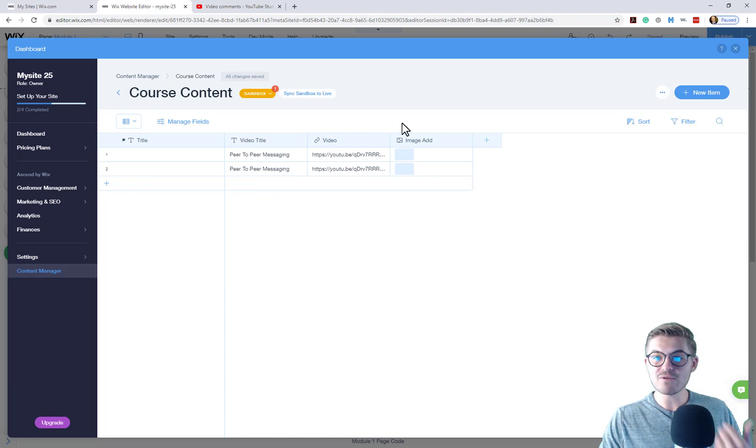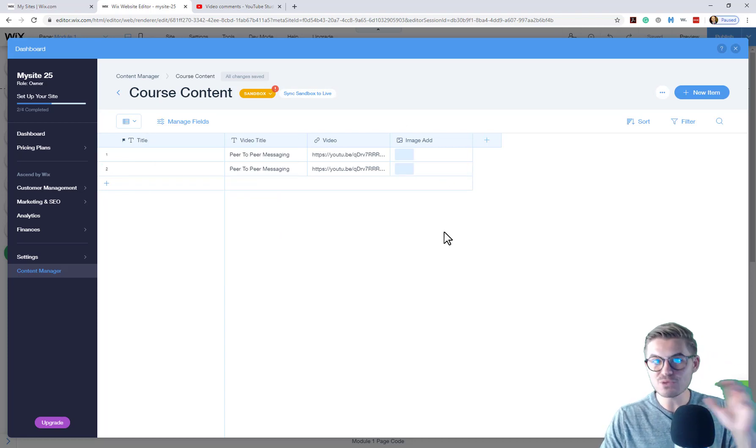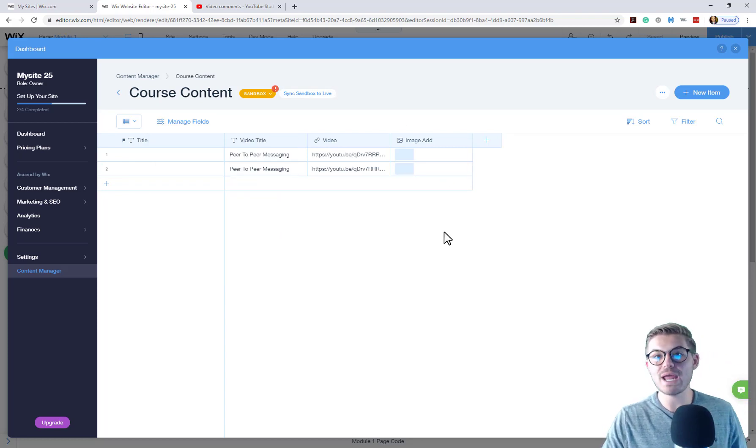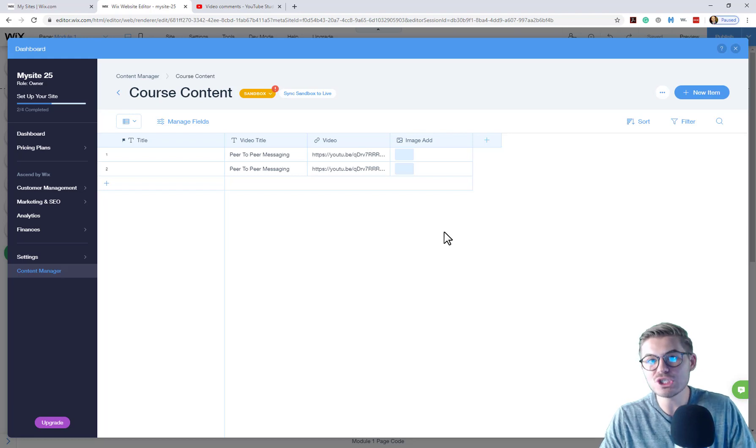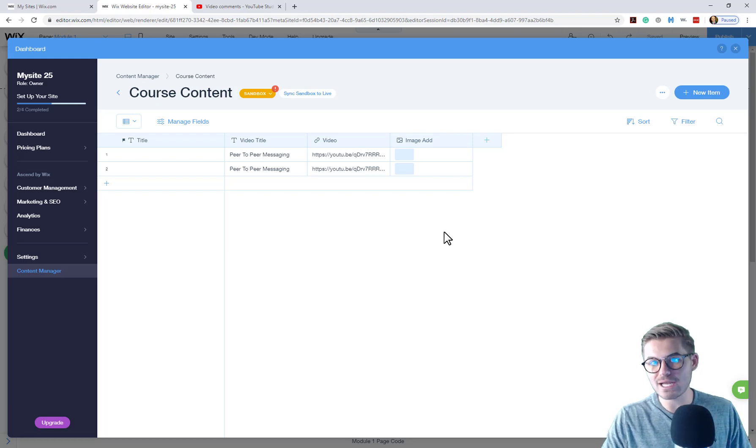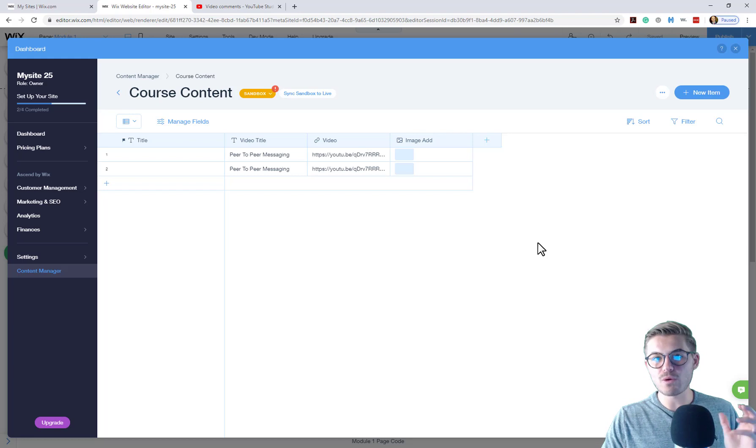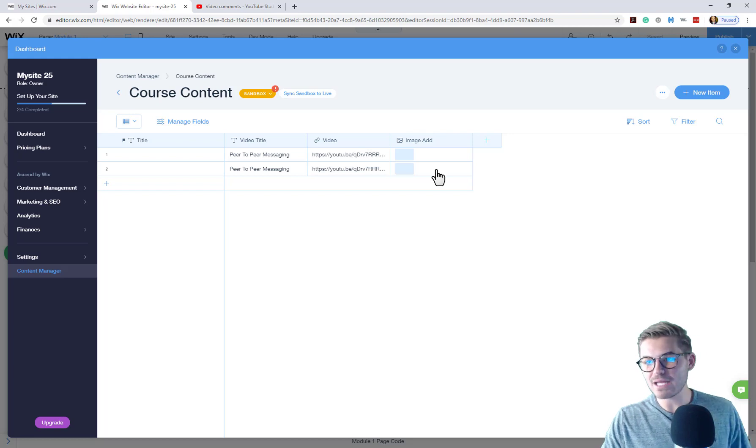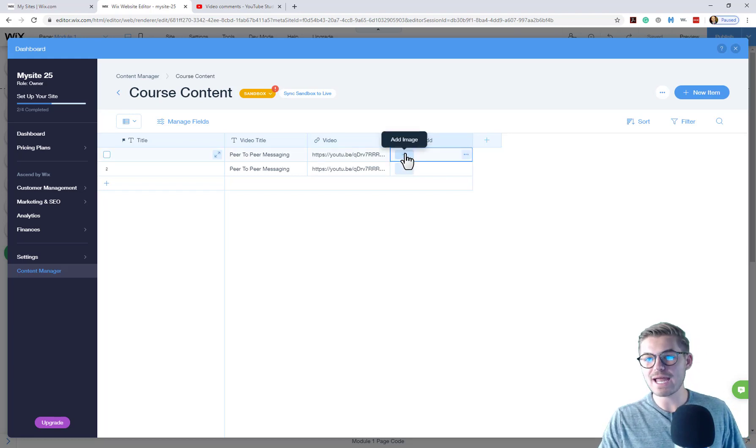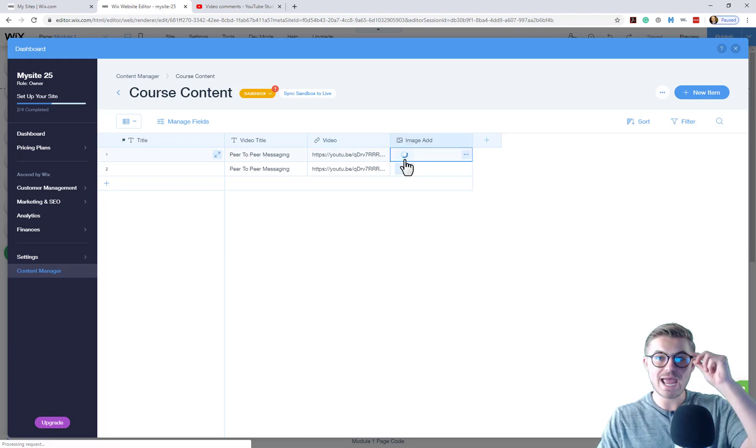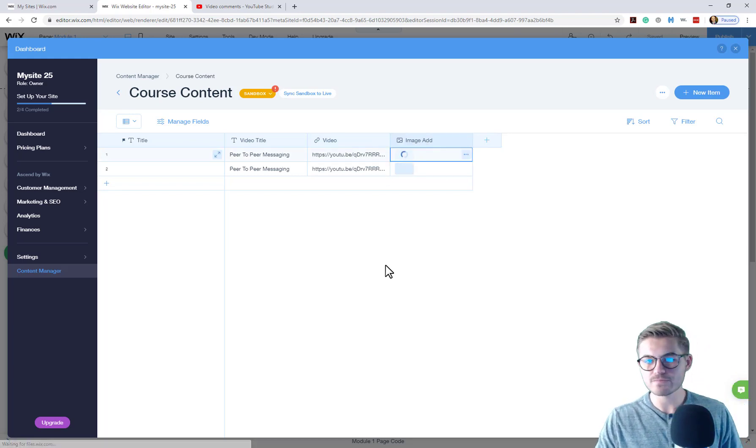And just like that, we've added an additional media type to our database for us to now be able to add an image into our database. Now when we're ready to add that image, you'll come in here, you'll click that add button, add image.